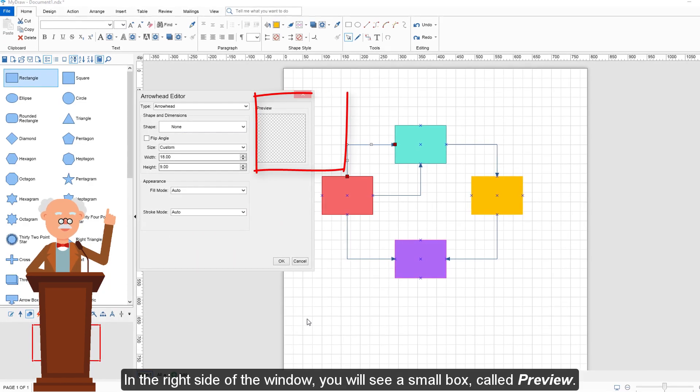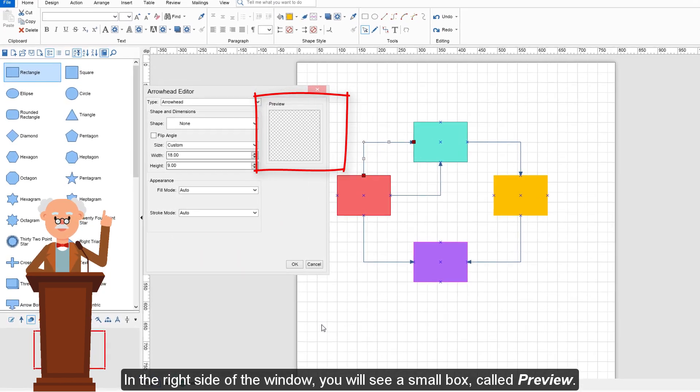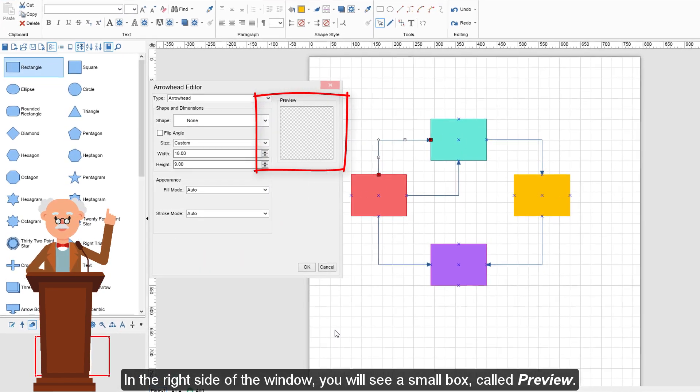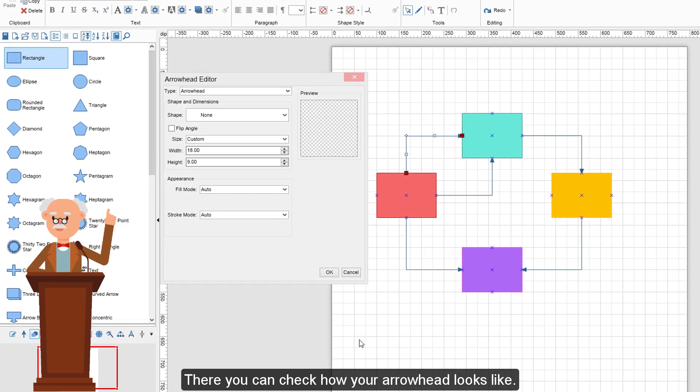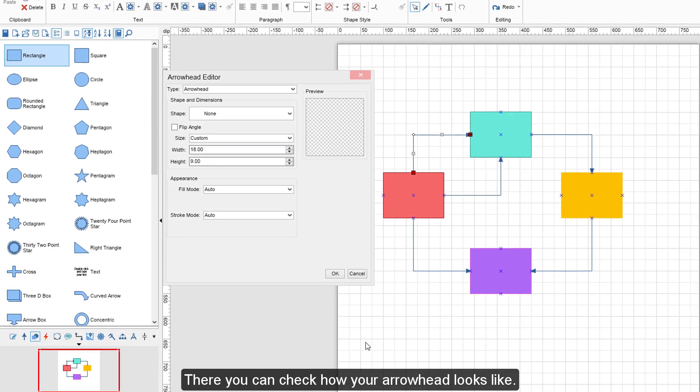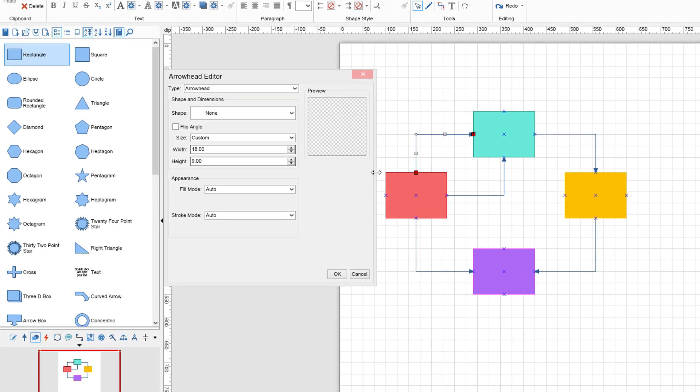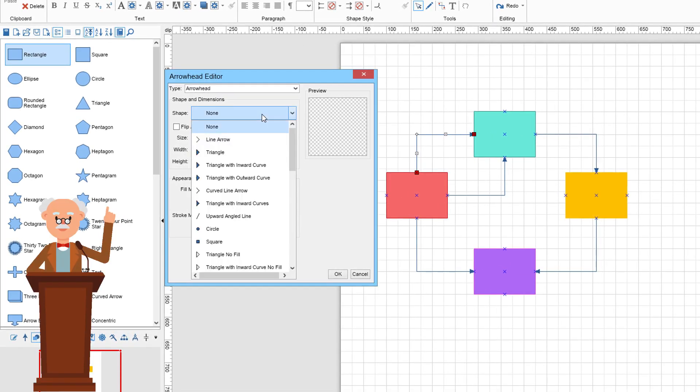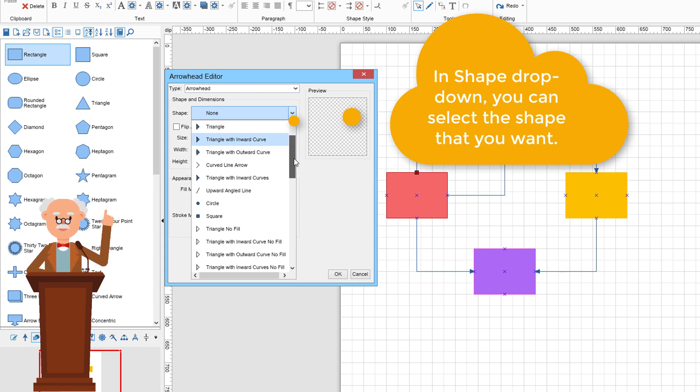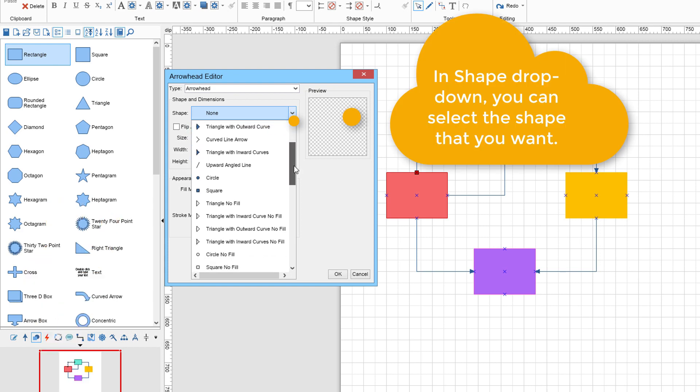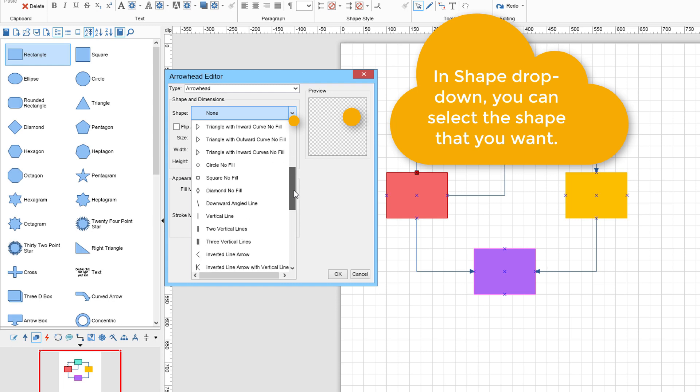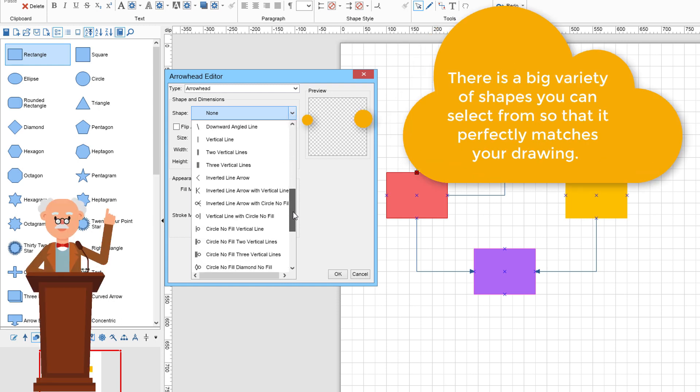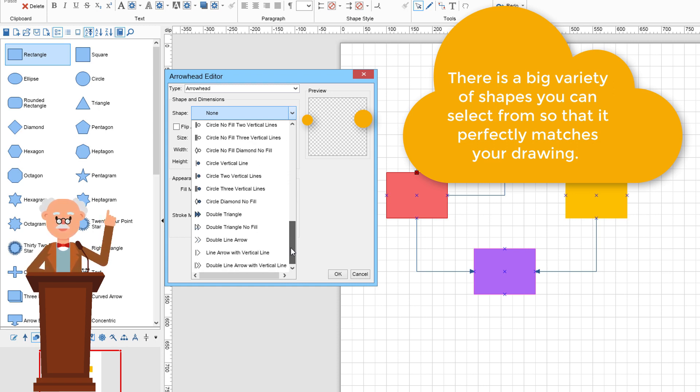On the right side of the window, you will see a small box called Preview. There you can check how your arrowhead looks. In Shape drop-down, you can select the shape that you want. There is a big variety of shapes you can select from so that it perfectly matches your drawing.